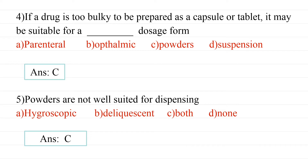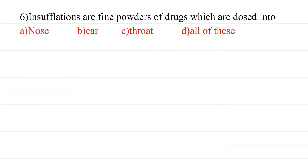Sixth question: Insufflations are fine powders of drugs which are dosed into the nose, ear, or throat — all of these. Insufflations are powders administered into body cavities. The correct answer includes nose, ear, and throat.